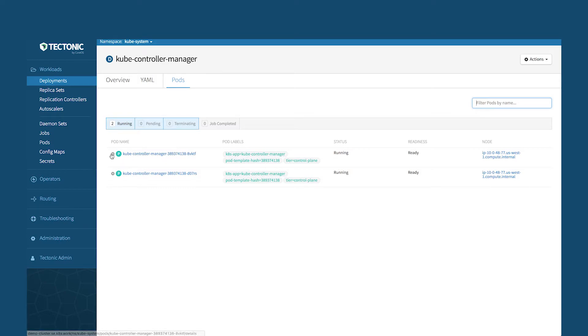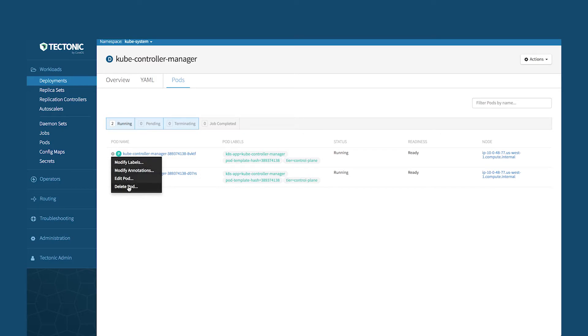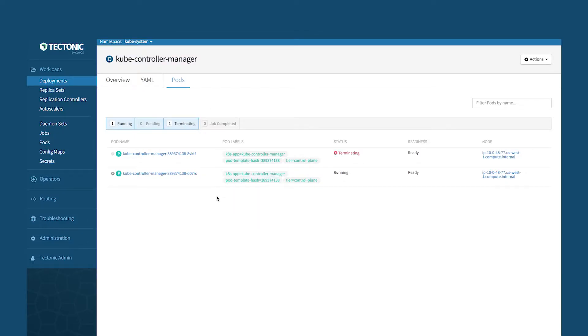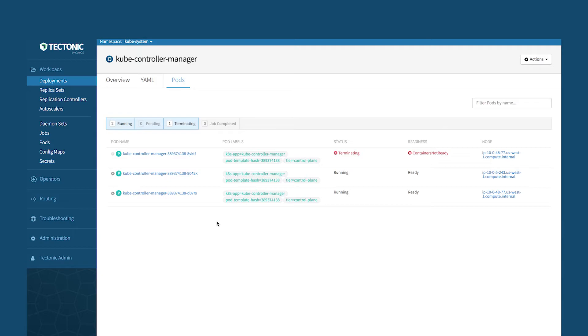If I were to go in here and delete this particular pod, it would actually self-heal itself. So you can see that we get a lot of the capabilities of Kubernetes all built in just by running the master services on Kubernetes itself. So this is pretty cool from an operational point of view.